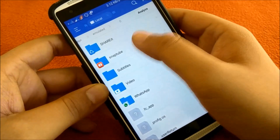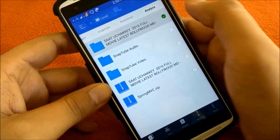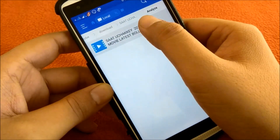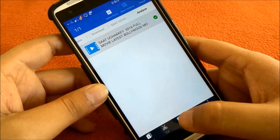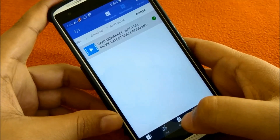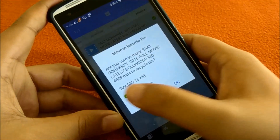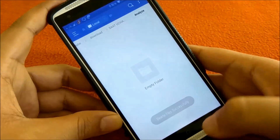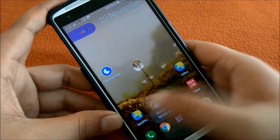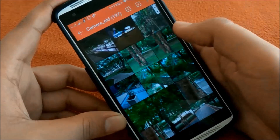In my case, the video file causing the issue is in the Snaptube downloads folder. I don't know why this video file is creating the problem — maybe it is corrupt or something like that. But if I delete this file and clear all the application data, and open the gallery again, all images will come back.